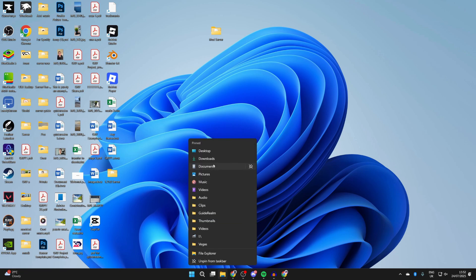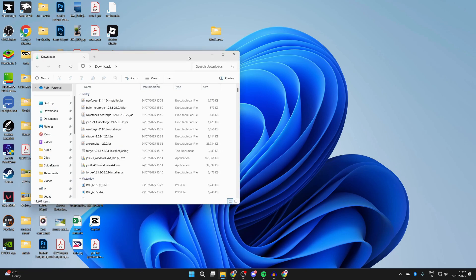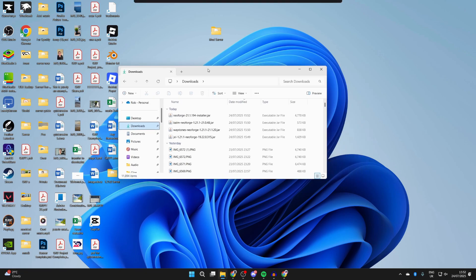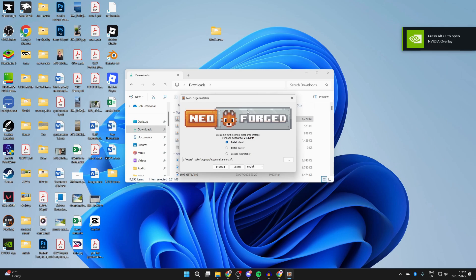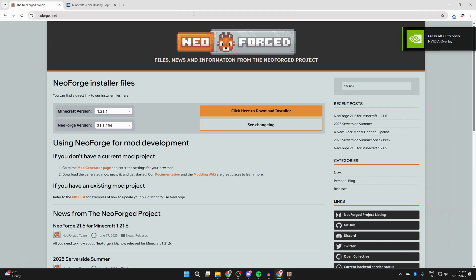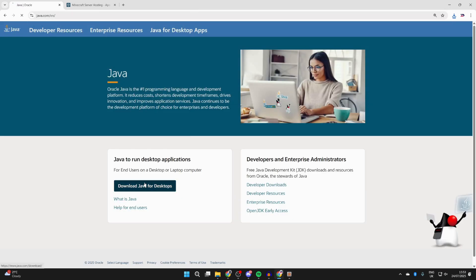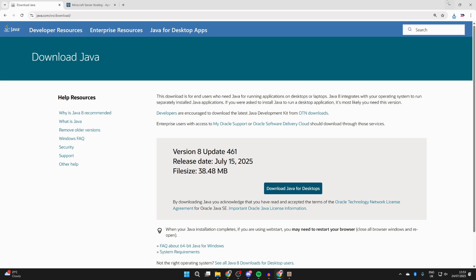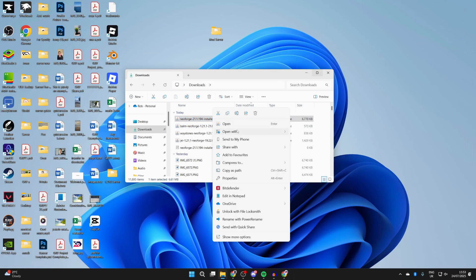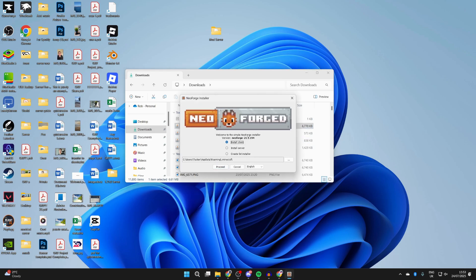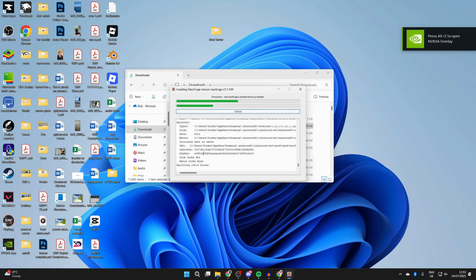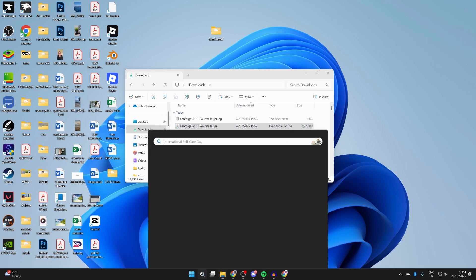Open up File Explorer and come to your Downloads folder. Find the NeoForge installer file and double-click on it — it should open up. If it doesn't open, it's likely because you don't have Java installed. Open a browser and go to java.com, press 'Download Java', install it like any other app, then return to the NeoForge file. Right-click it, hover over 'Open With', press 'Choose Another App', select Java, and press 'Always'. Select 'Install Client' and press 'Proceed'. If it still doesn't work after installing Java, you can do a jar fix to relink jar and Java files. It has now successfully installed.